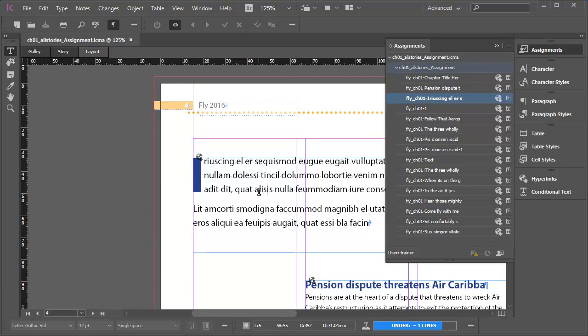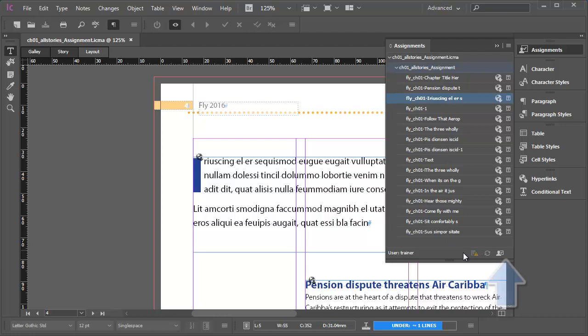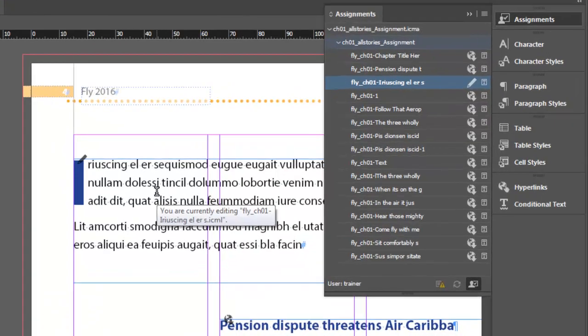Next, what I want to do is to check out the InCopy content from the shared server so that it becomes live on page so that I can make changes to it. There are a number of ways of doing this. Here's one. In the Assignments panel, with the InCopy content entry selected, I'm going to go to the bottom of the Assignments panel and click the Checkout selection button.